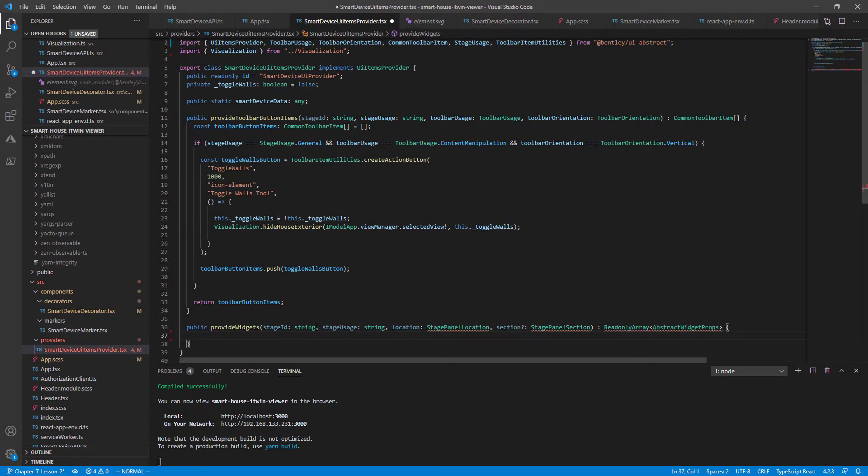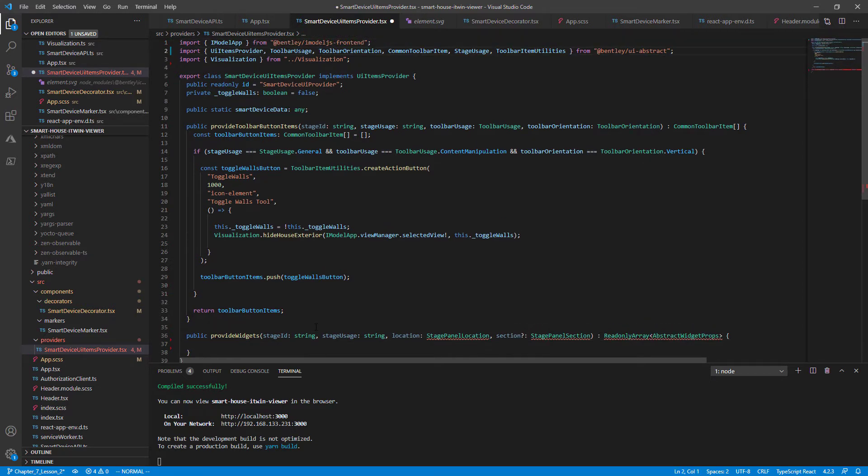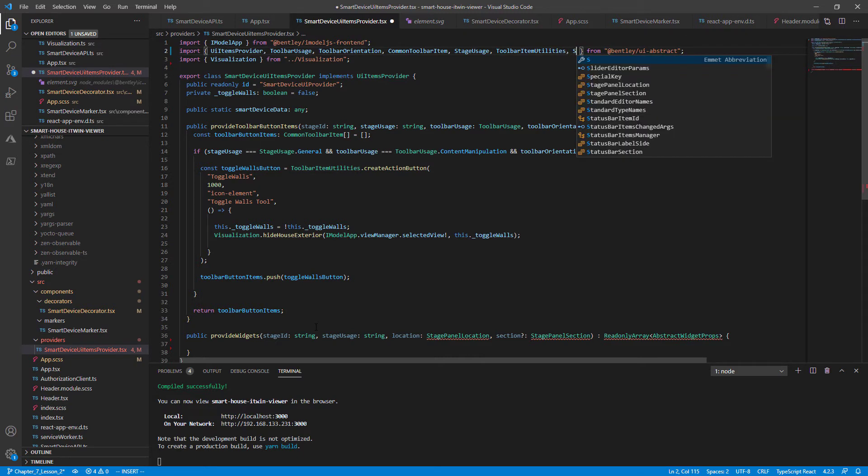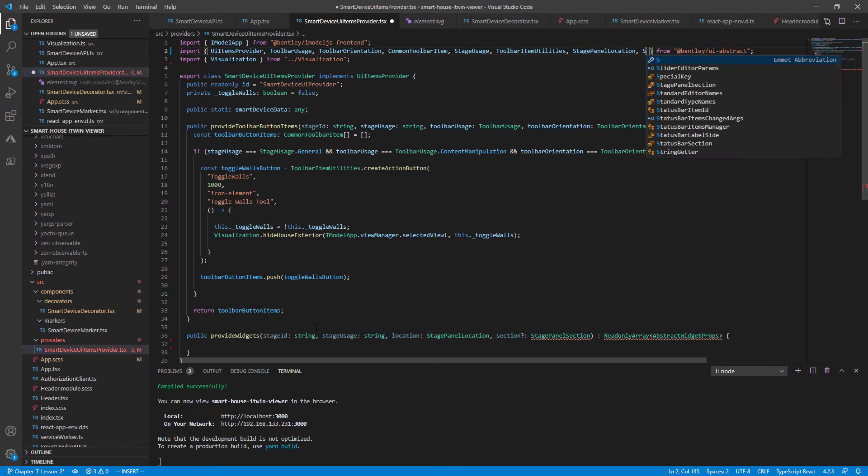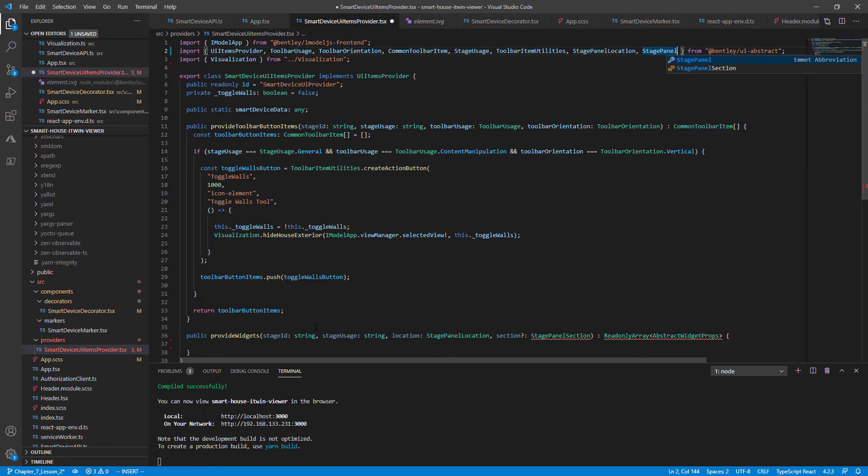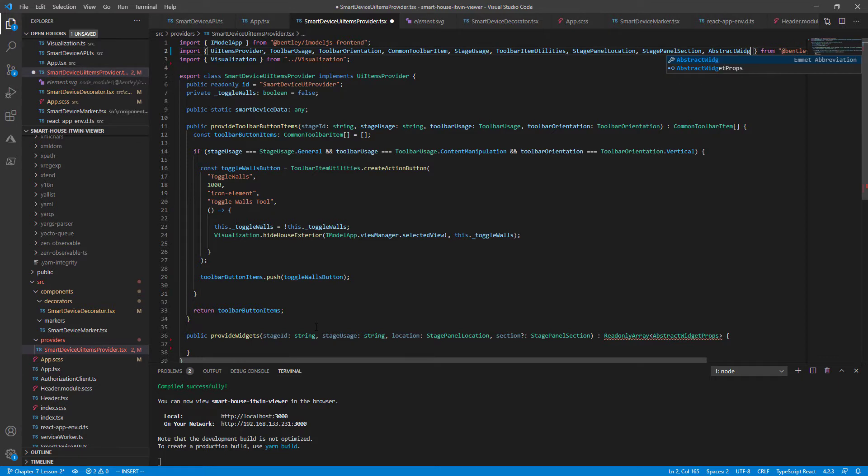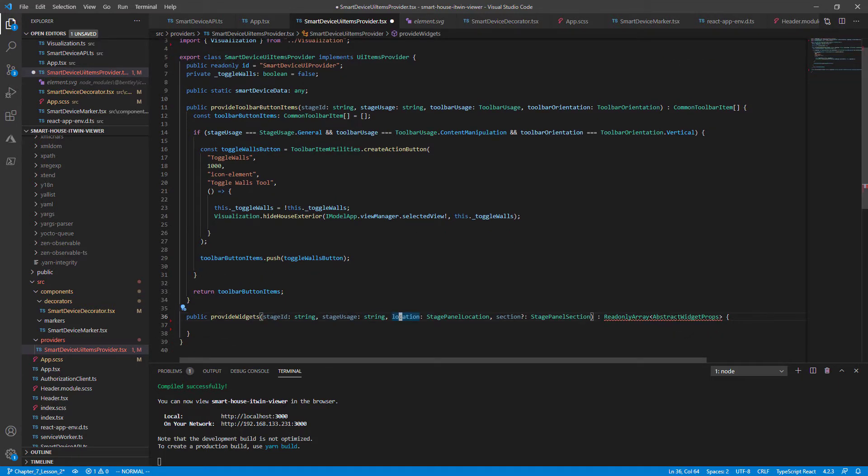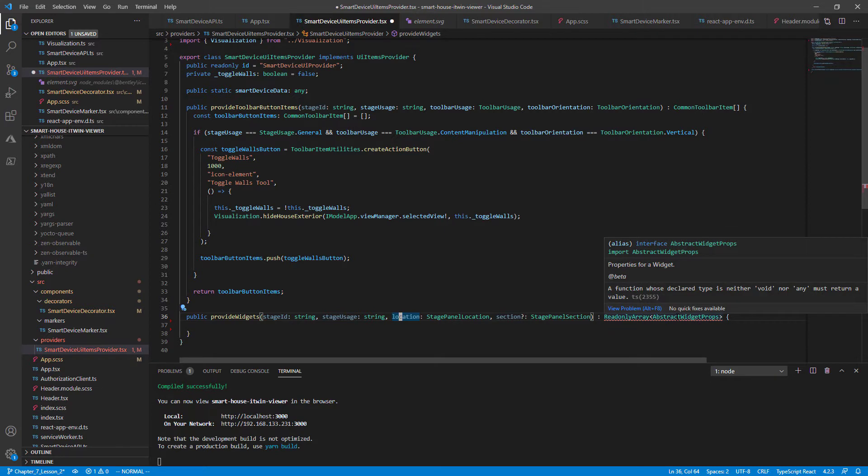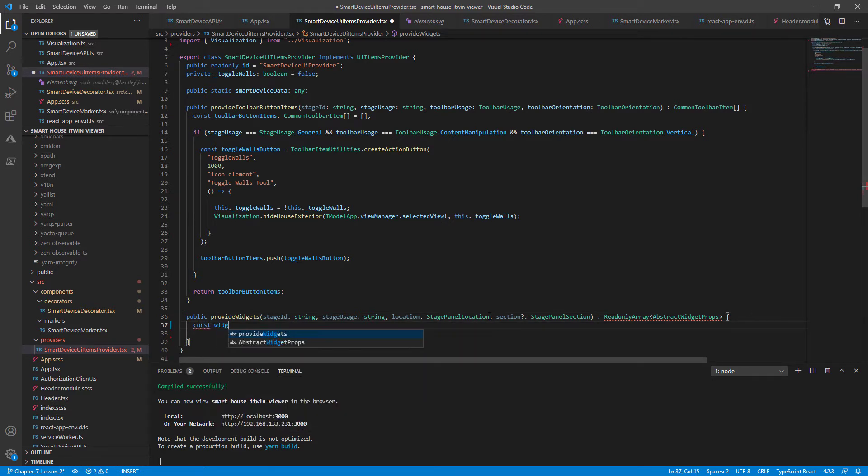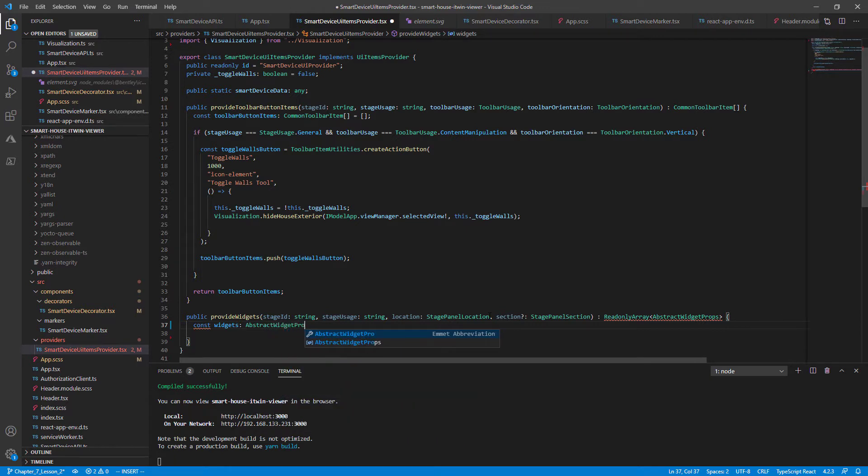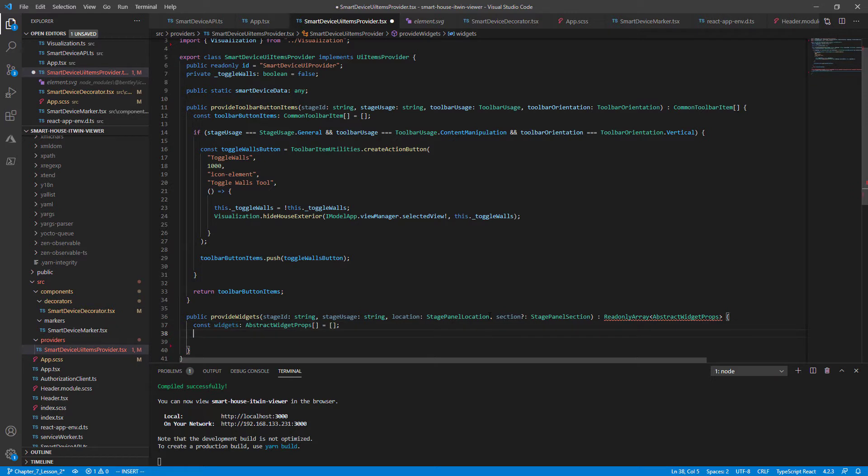Close the brackets and import the necessary classes: StagePanelLocation, StagePanelSection, and the AbstractWidgetProps. So VS code is complaining that we are not returning the proper type. So let's declare that as an empty array of const widgets AbstractWidgetProps initialized to an empty array and simply return an empty array for now.